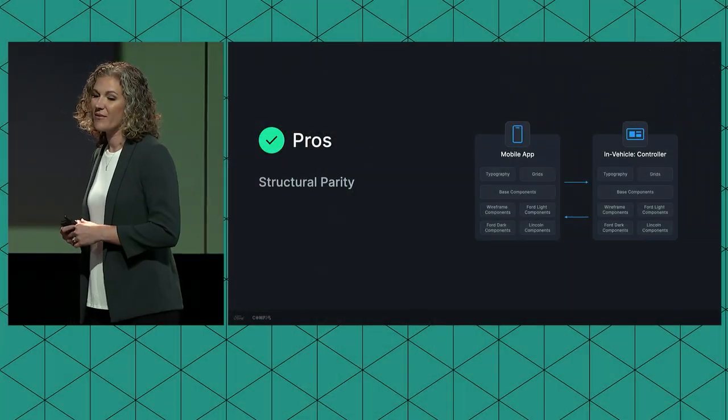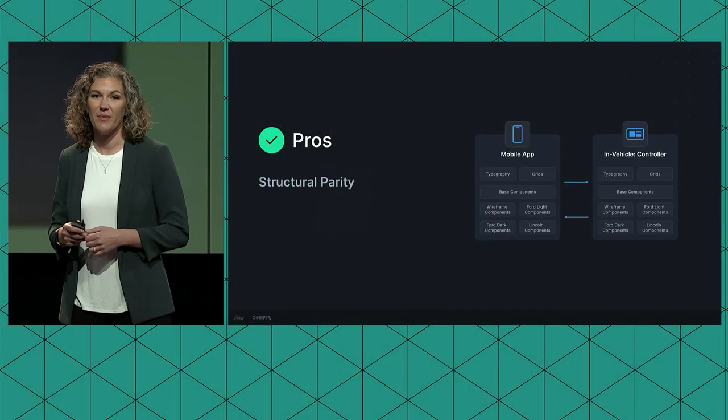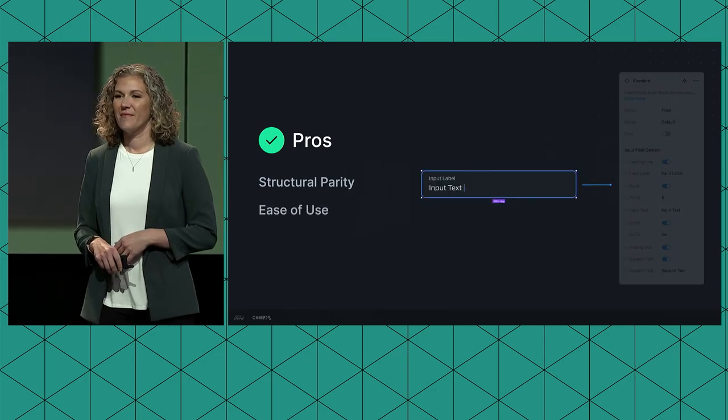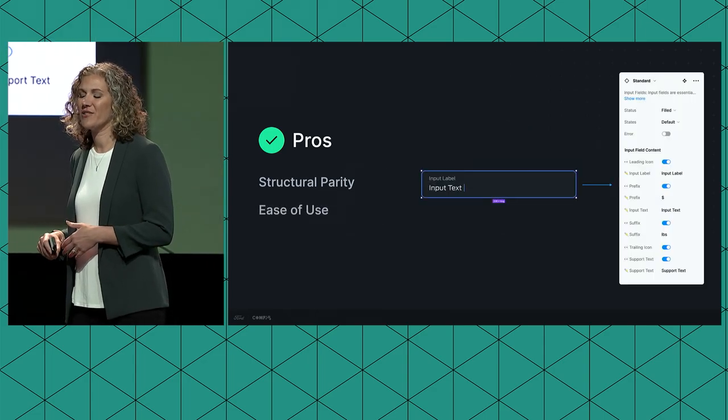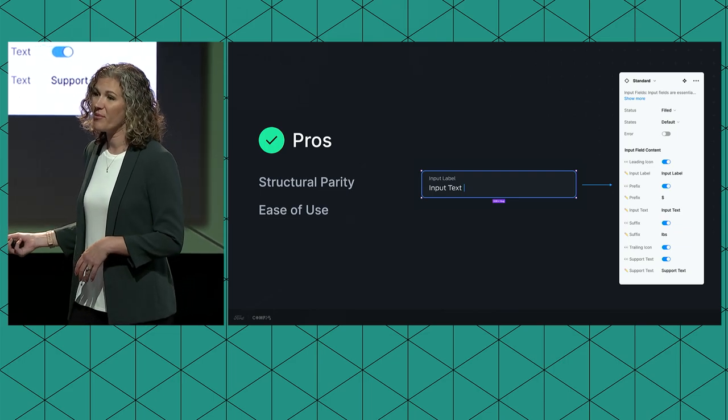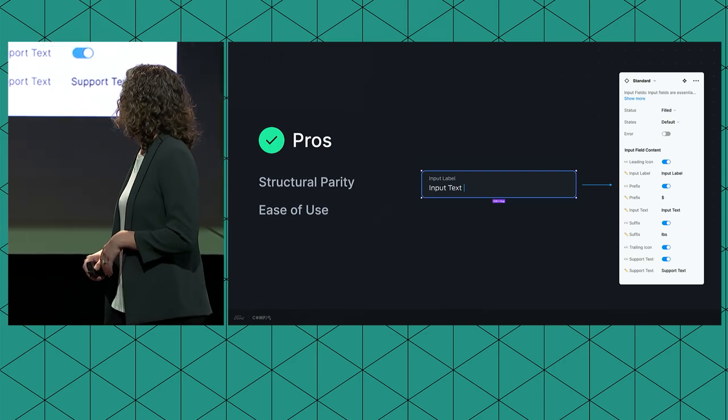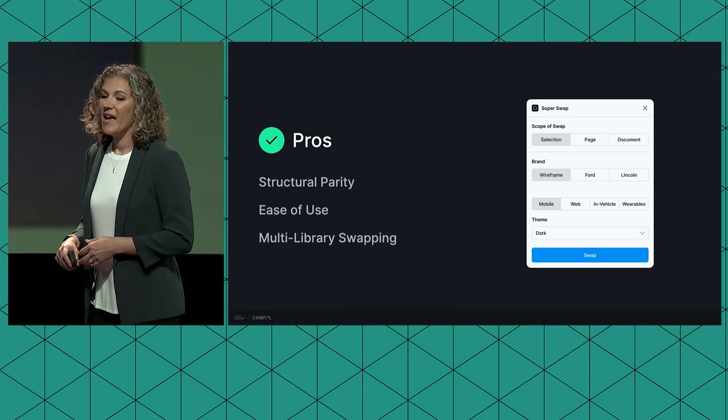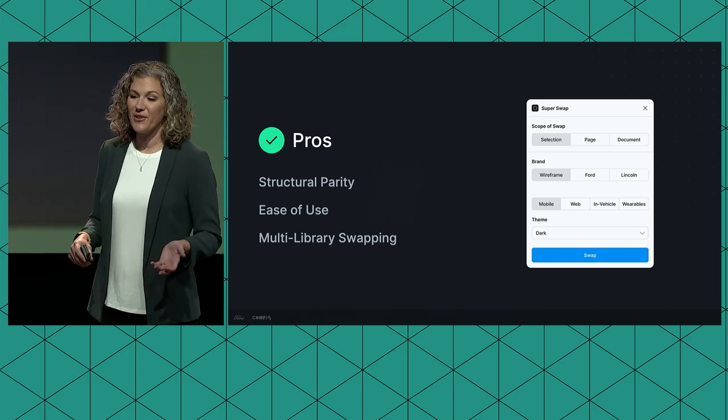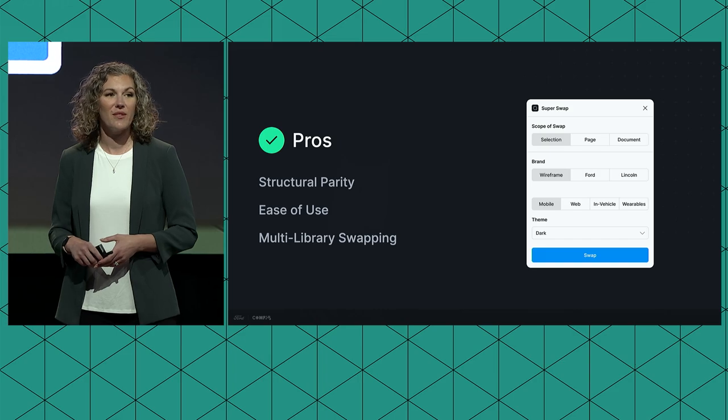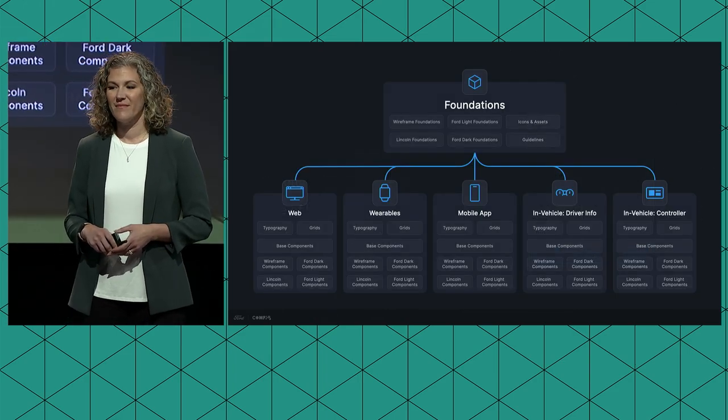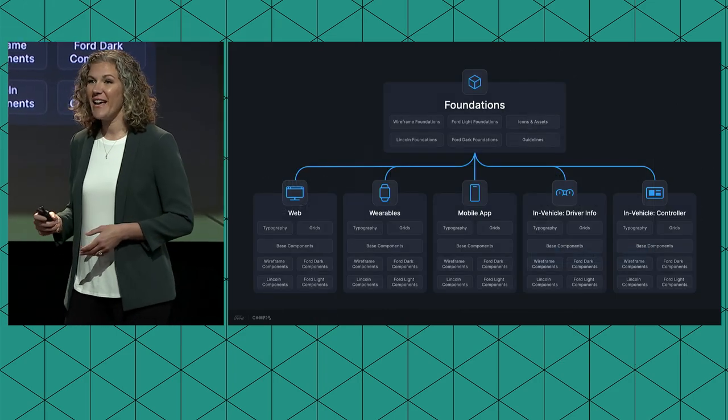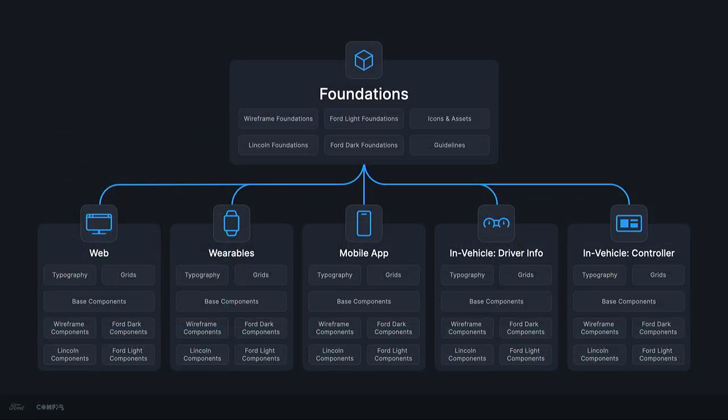We know our library structure works. We've achieved structural parity by leveraging our base components and parallel foundation libraries. We've also taken extra care in making sure that our system is easy to use. Things like nested properties and clear naming conventions. And as I showed earlier, we've achieved seamless multi-library swapping through our custom plugin. And looking at this structure, it's no secret we can connect libraries within libraries within libraries all day long.